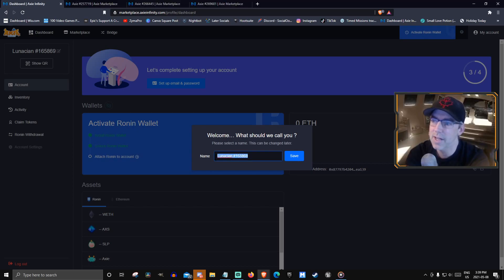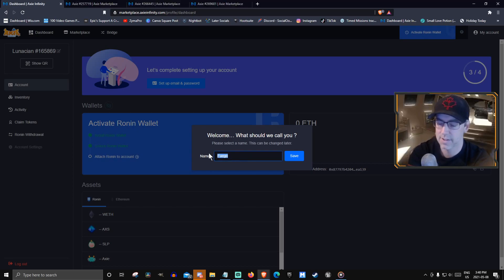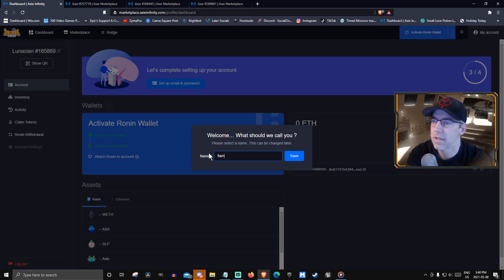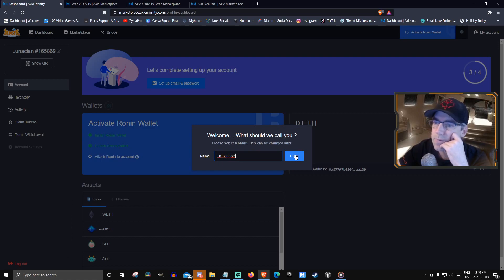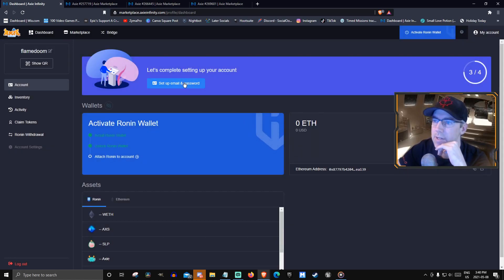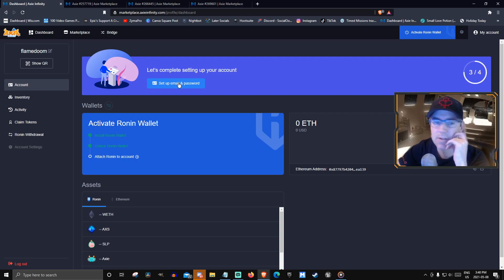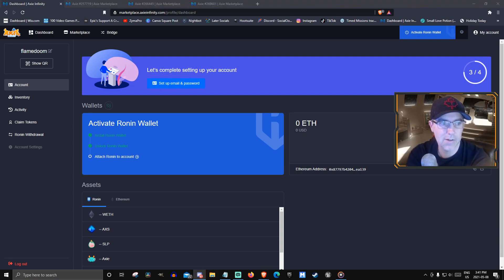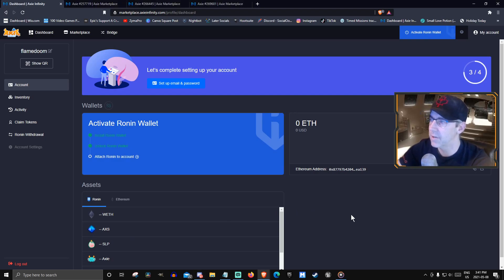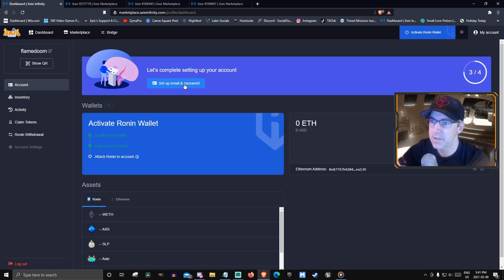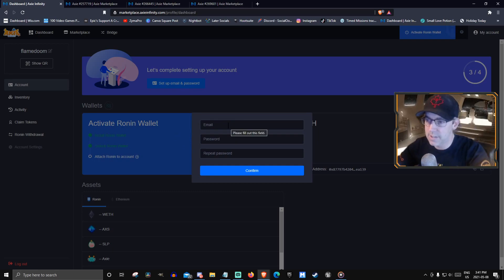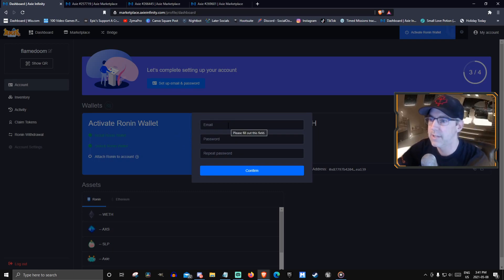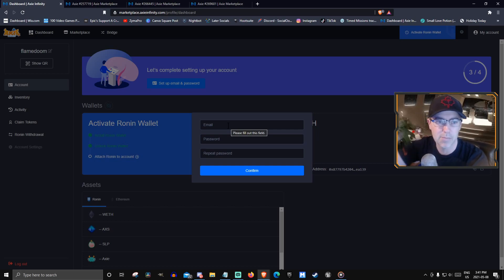What should we call you? Flamedoom share. Set up email and password. Shout out to the only freelancer who is helping me out in Axie Discord. You should be able to send that and other stuff to the Axie Scholar or friend that you want to set up on scholarship.